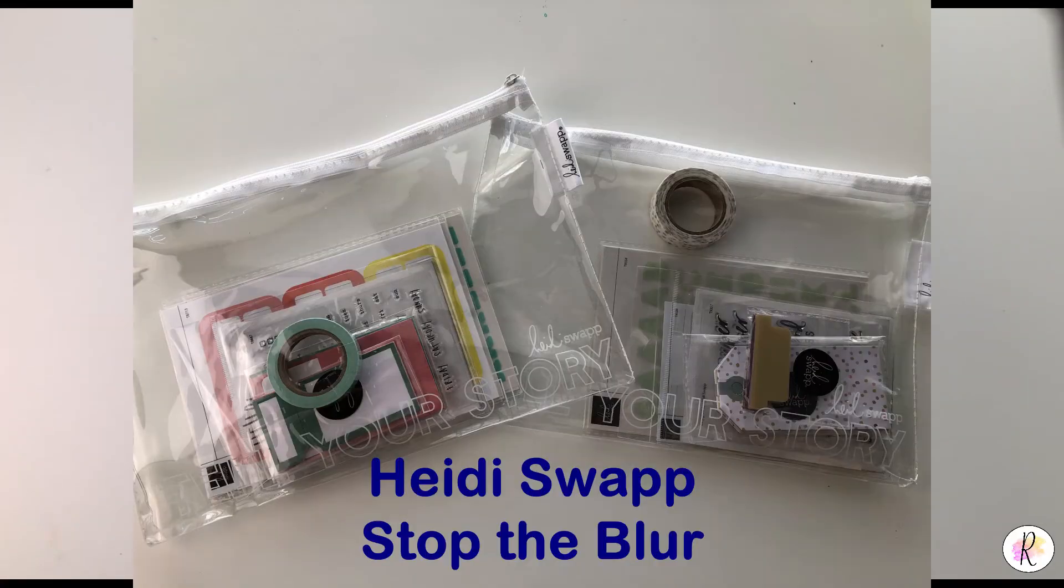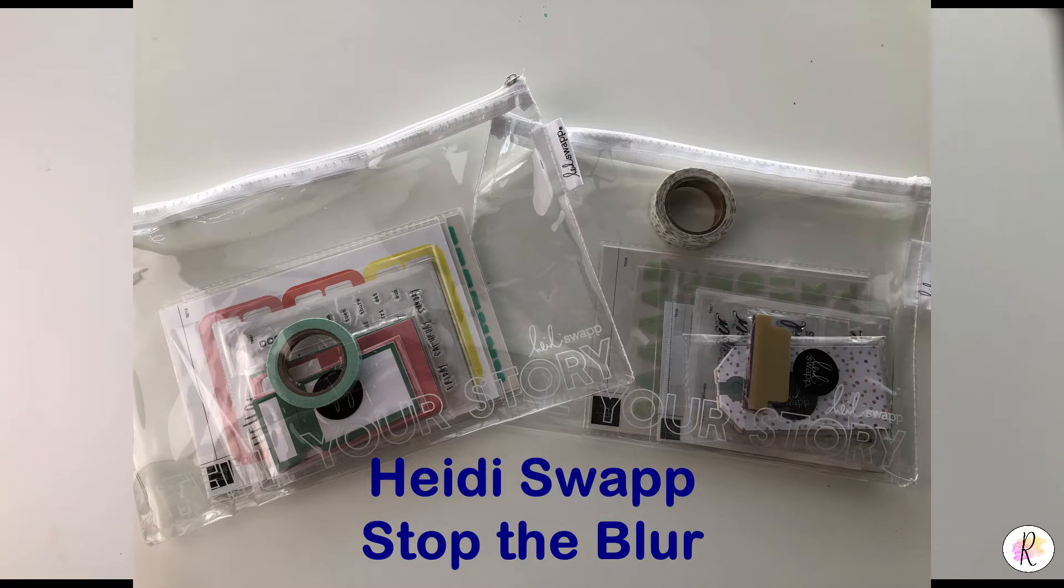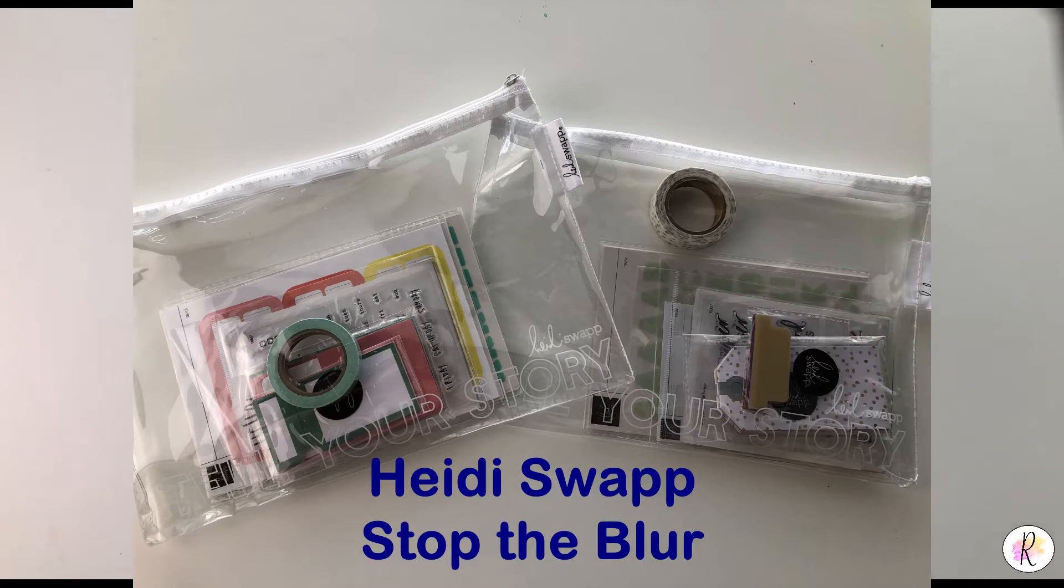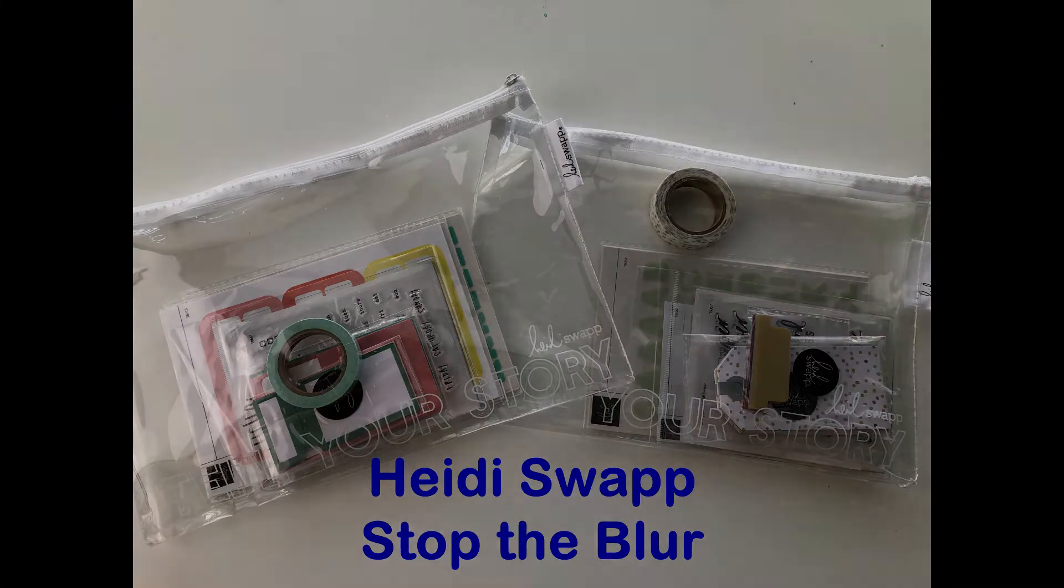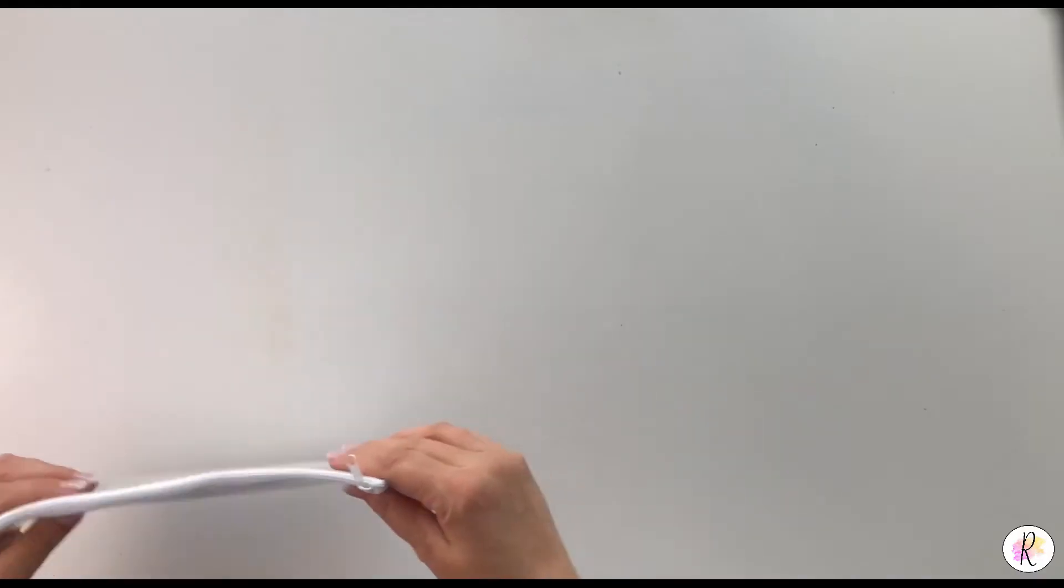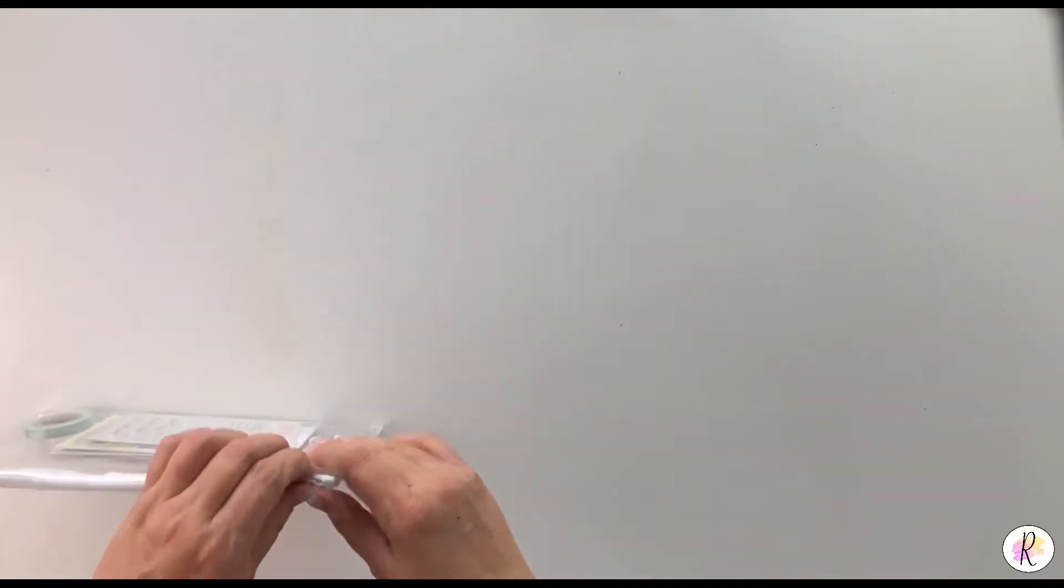Hey everybody, I have been subscribing to the Heidi Swapp Stop the Blur kit for a while now, and I wanted to show you the last two. These are August and September of 2021, and they're actually pretty cool. So I thought I'd show you what you get inside them.